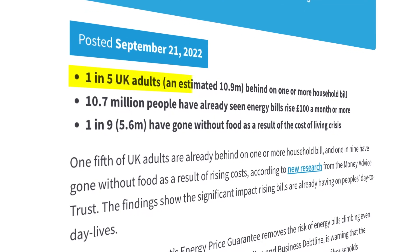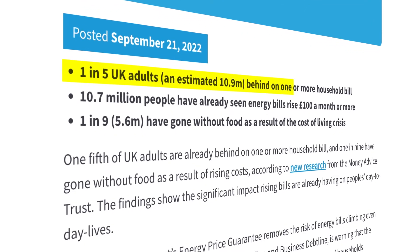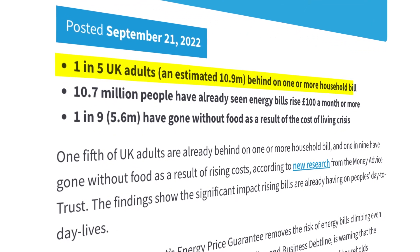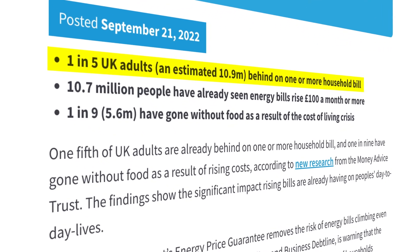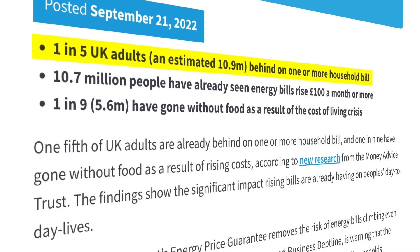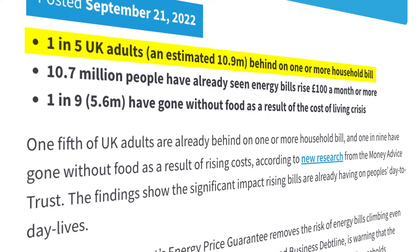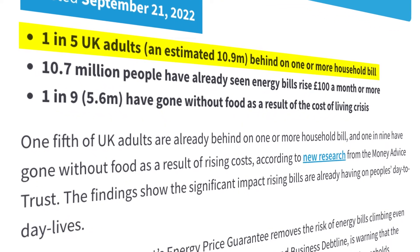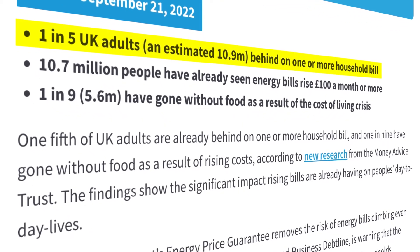Nearly 11 million people are behind on one or more of their bills, and this winter the cost of living crisis is only going to get worse before it gets better.